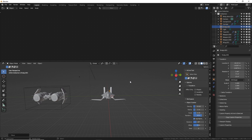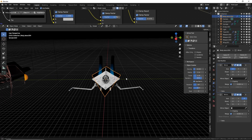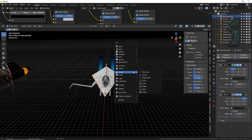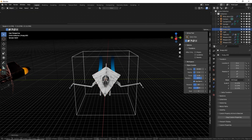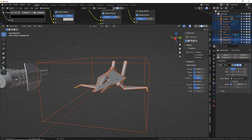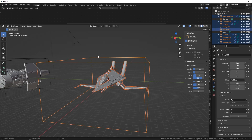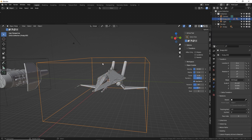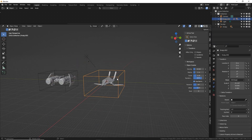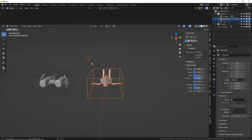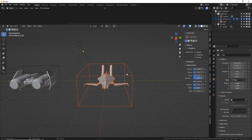Let's do our empty trick to make a handle around the ship — scale it up, grab everything, make sure the empty box is bright orange, then Control-P object. Now everything is parented to the empty. Select it all one more time, M for new collection, name it 'Rebel Ship.'